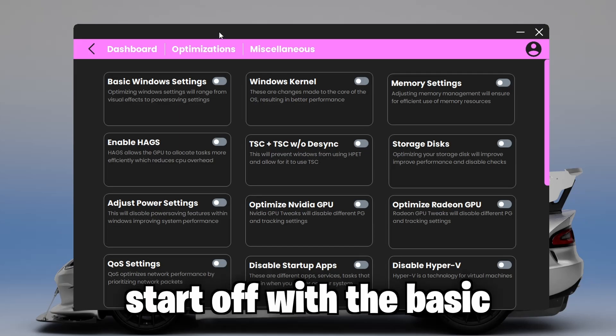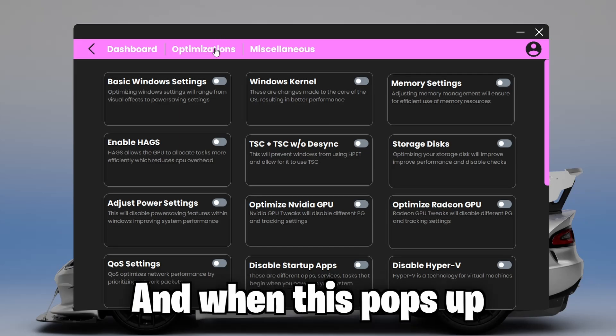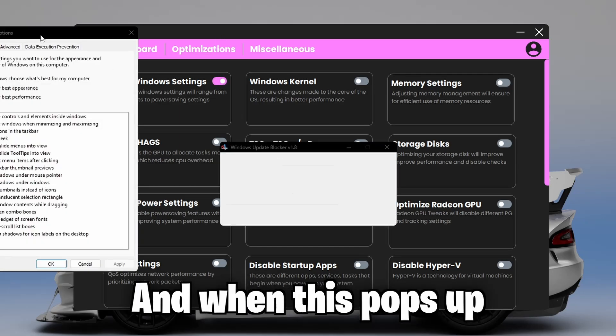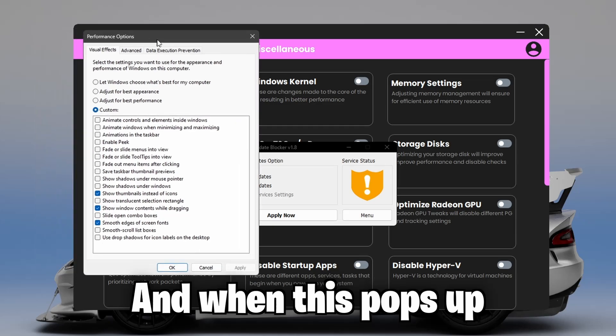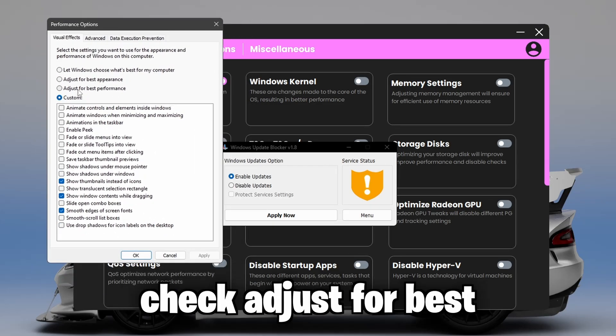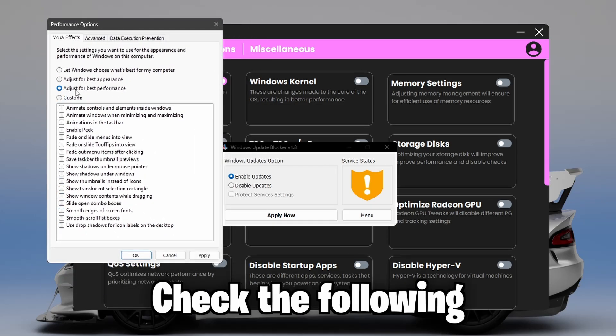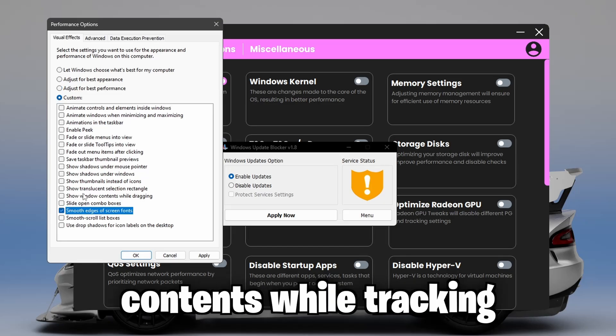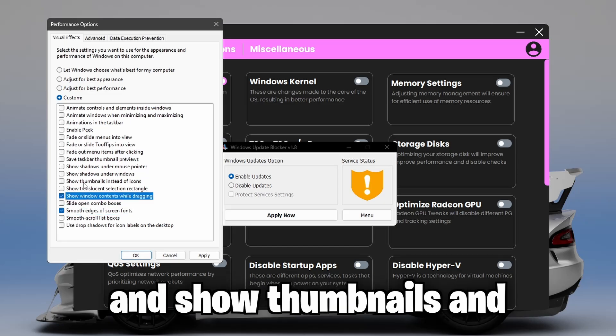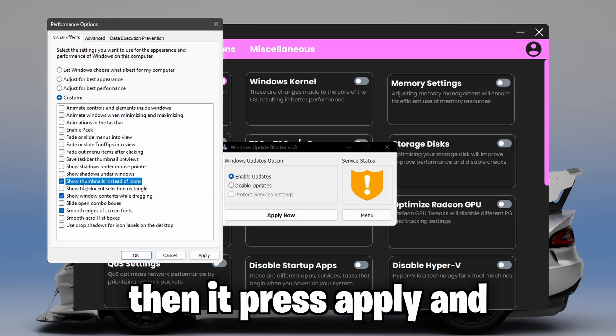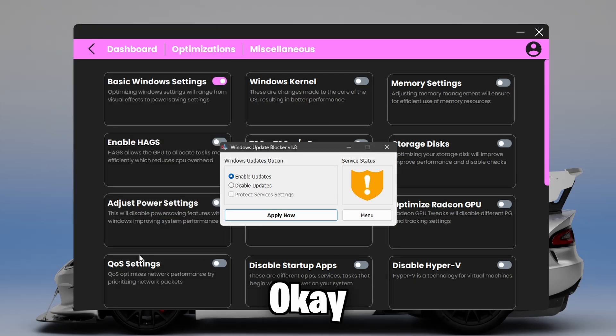We're first going to start off with the basic Windows settings. When this pops up, check adjust for best performance and check the following: smooth edge of screen fonts, show Windows contents while dragging, and show thumbnails instead of icons. Then press apply and OK.